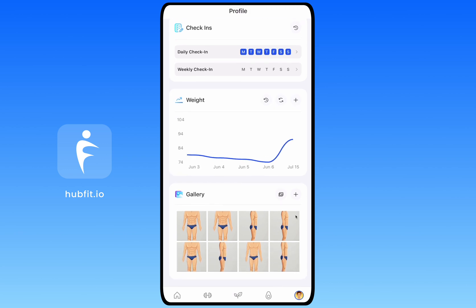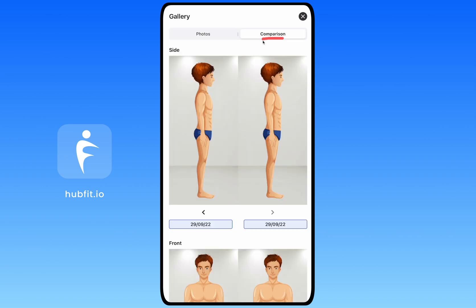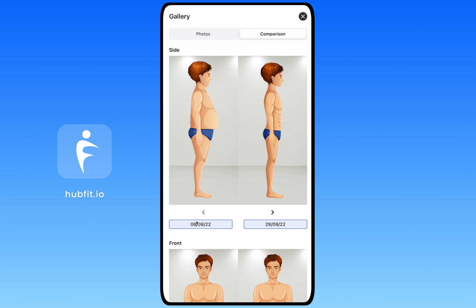There's also a Gallery section where you can upload progress photos. You can view your photos by clicking the open button, and clicking the Comparison button places your photos side by side so you can flick through them and track your progress over time. This comparison is automatically generated for you, making progress tracking much easier.